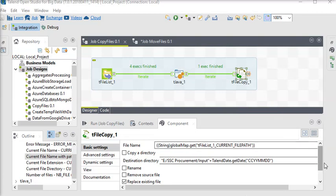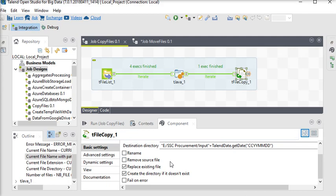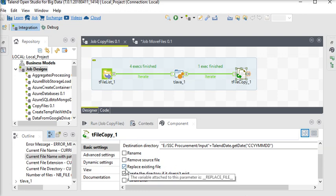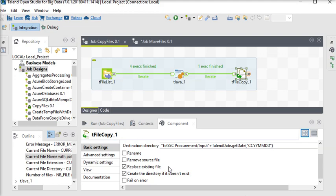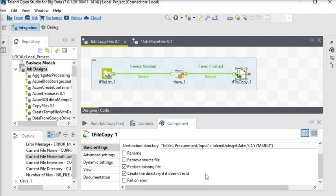Now you can see there is another option if you want to rename it, remove source file. Suppose that after processing this file you want to remove all the files from the source, then you can choose this option as well. Now there is another checkbox: replace existing file. Suppose if you already run this job and files are also placed from source to destination and you are going to run this again, definitely in this case it will replace the existing files.